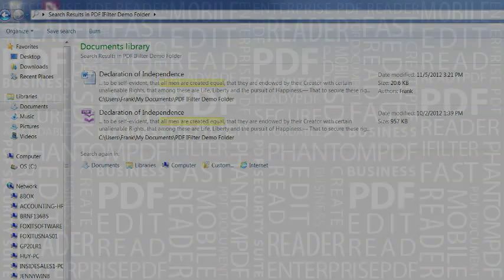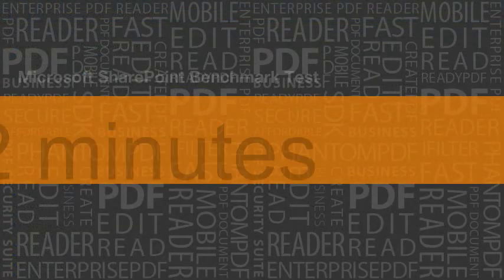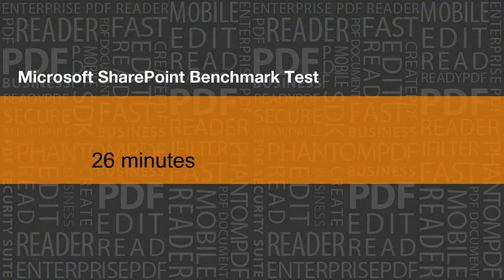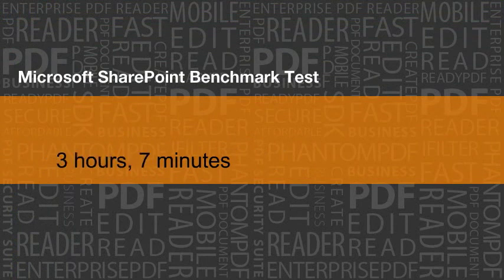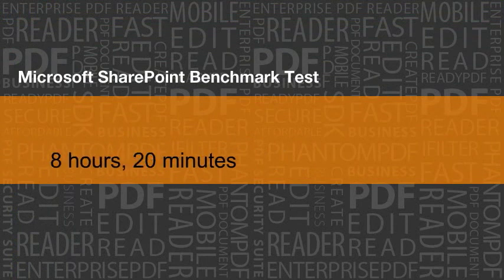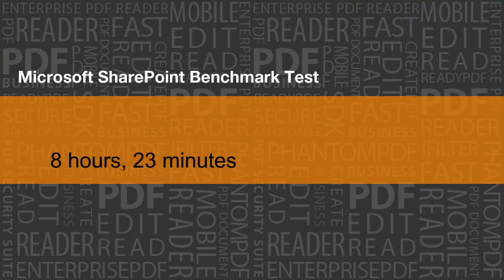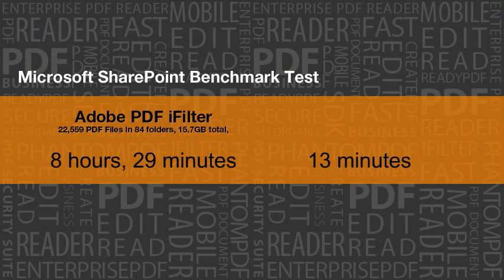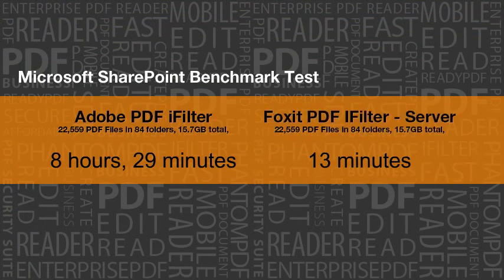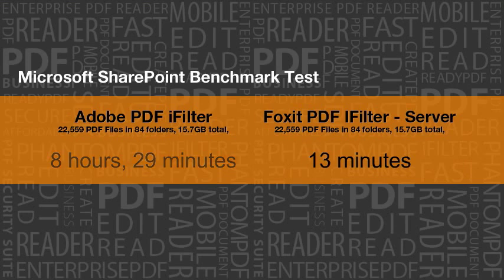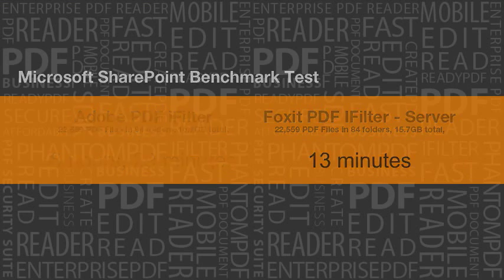Indexing a large amount of files can take a very long time and tie up valuable computing resources. Therefore, indexing speed is essential. Foxit PDF iFilter is designed to unleash the computing power of today's advanced architectures to perform indexing at blazing speeds. Unlike other iFilter products, it takes full advantage of today's multi-core server architectures.